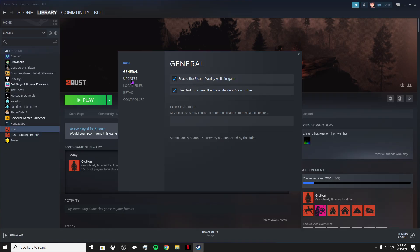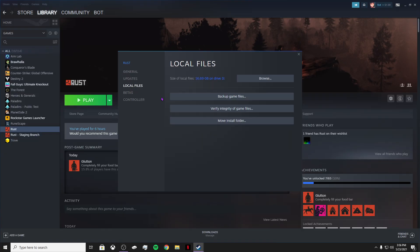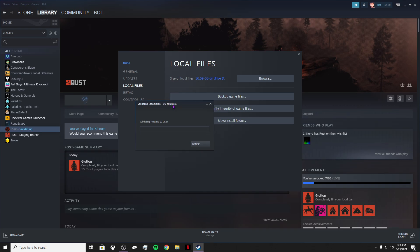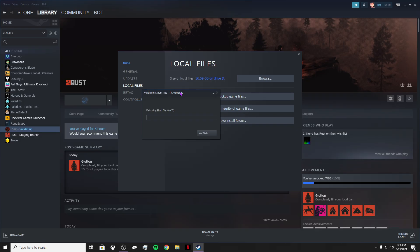So you want to go ahead and go to Local Files and you want to verify integrity of game files. So once you do that, just press yes, it's going to tell you, it's going to go ahead and verify the files for you. And this should help on the startup, and if it doesn't, I have a couple more messages for you.